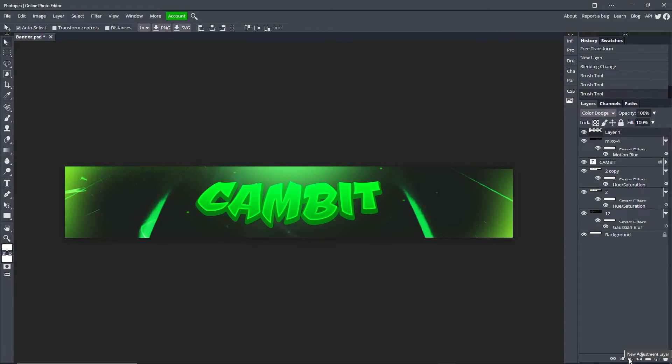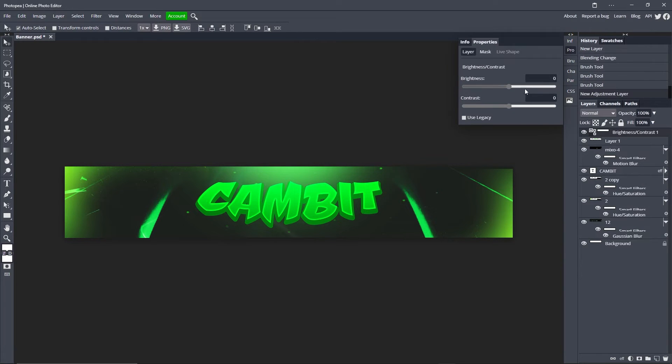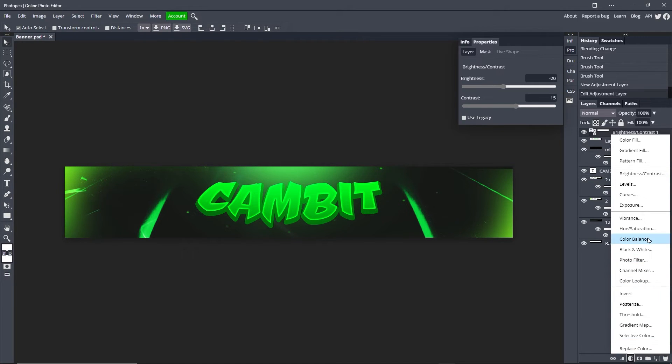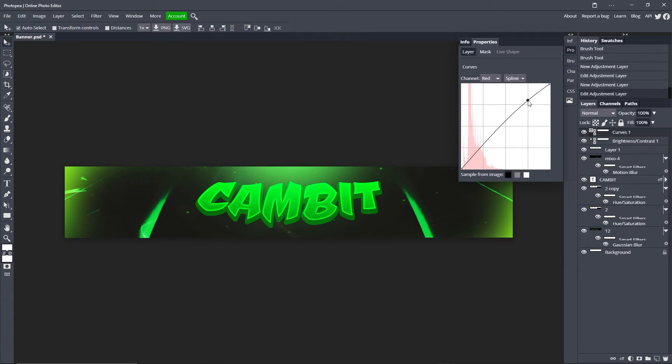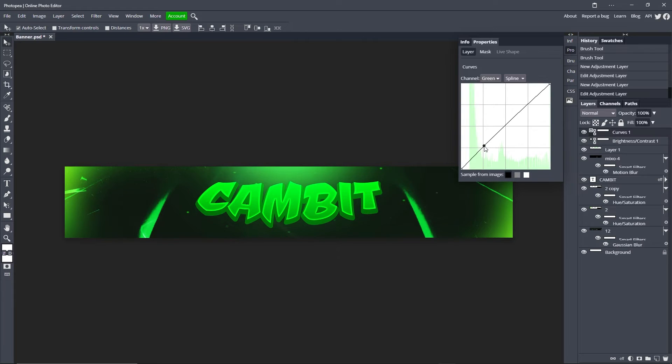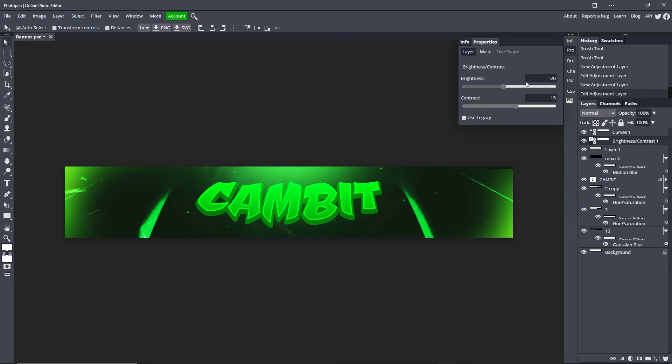Now we're going to go down here to this half circle, new adjustment layer. Click brightness and contrast, turn the brightness down a bit and the contrast up. Negative 20 brightness, 15 contrast. Go back to the half circle, choose curves. For the channel, go to red, move up on this line and down on this one. Then go to blue, move up and down. And then for green we're going to move them both up a bit. Really brings out the green so it looks nice.